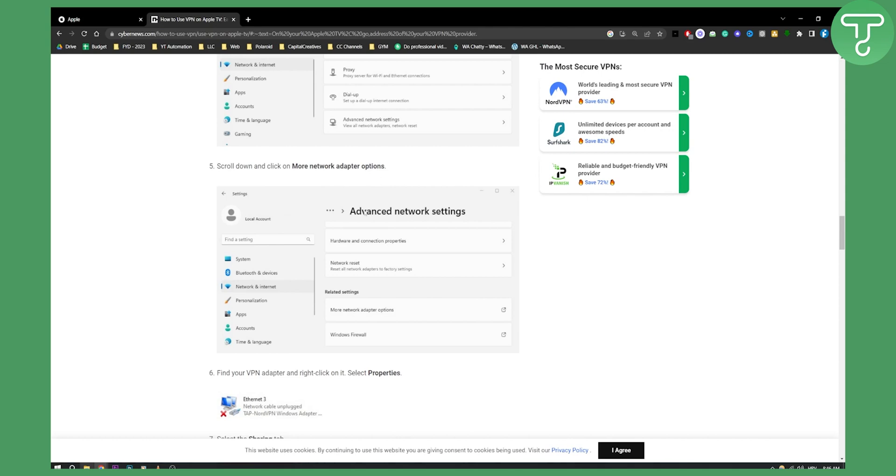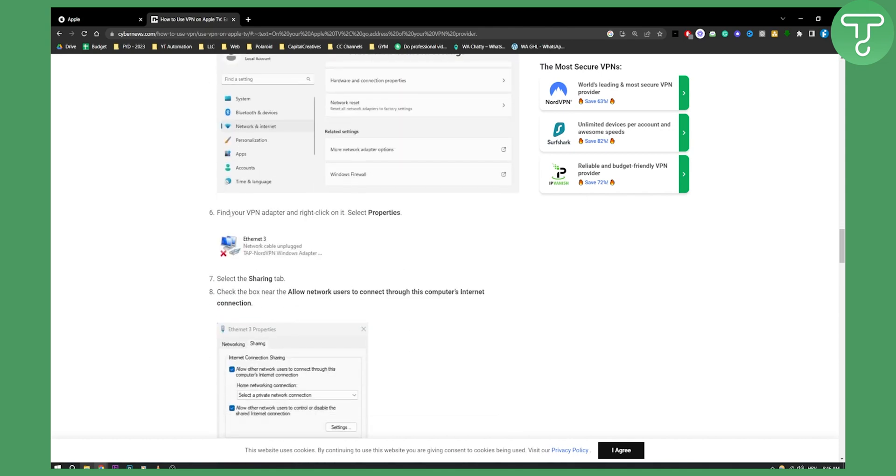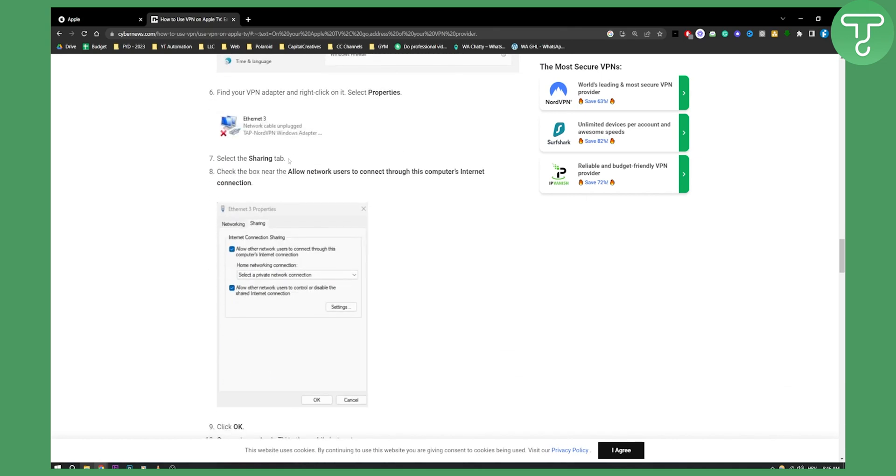Find your VPN adapter, right-click on it, and select Properties. Select the Sharing tab and check the box that says 'Allow other network users to connect through this computer.'